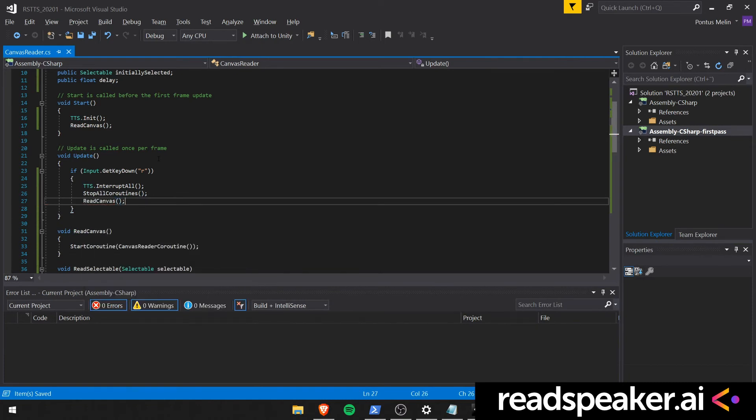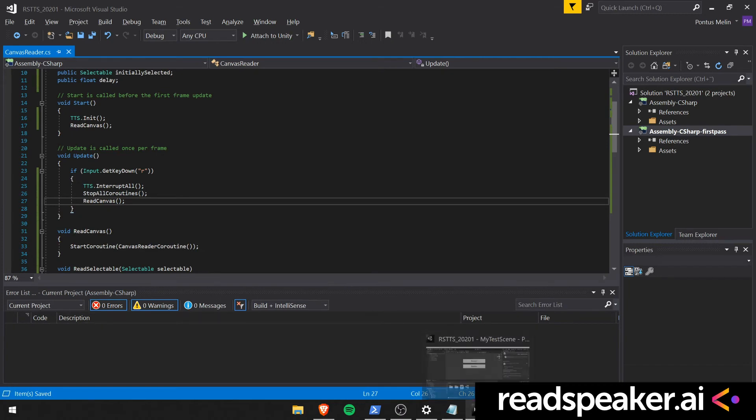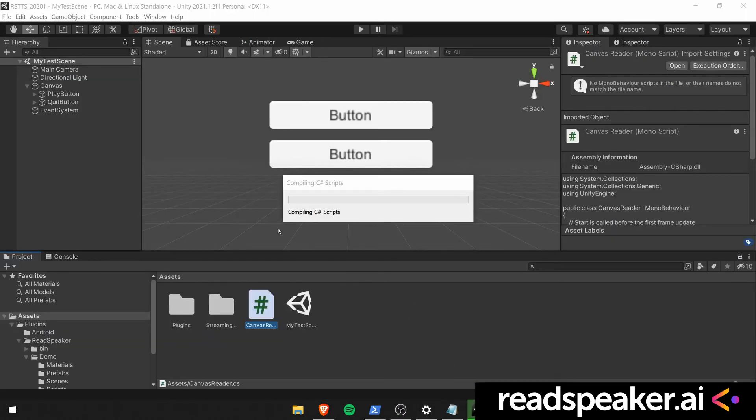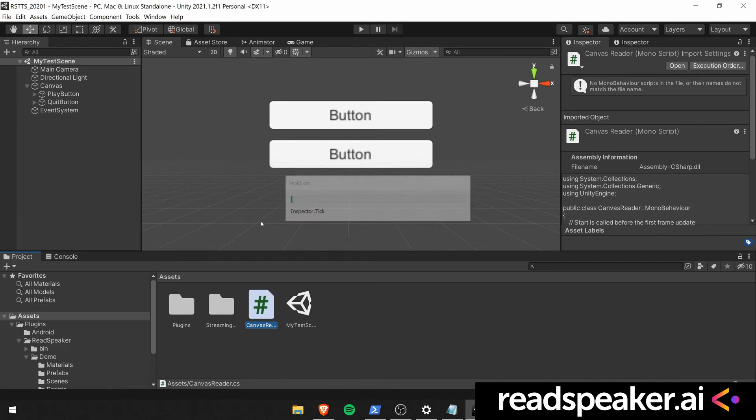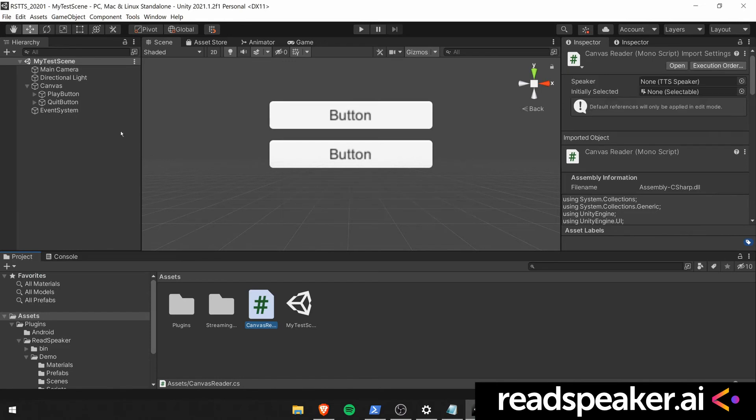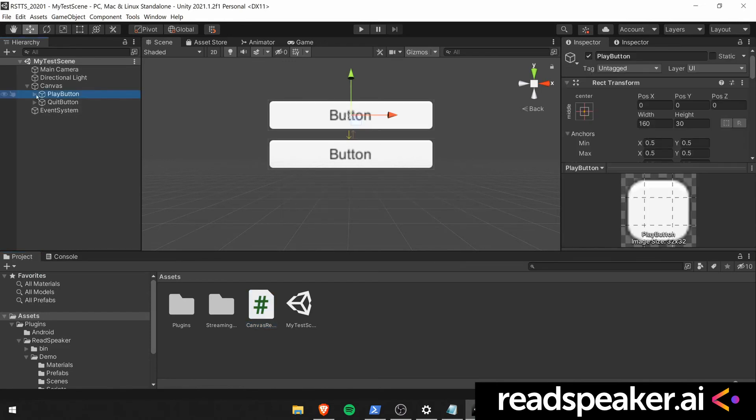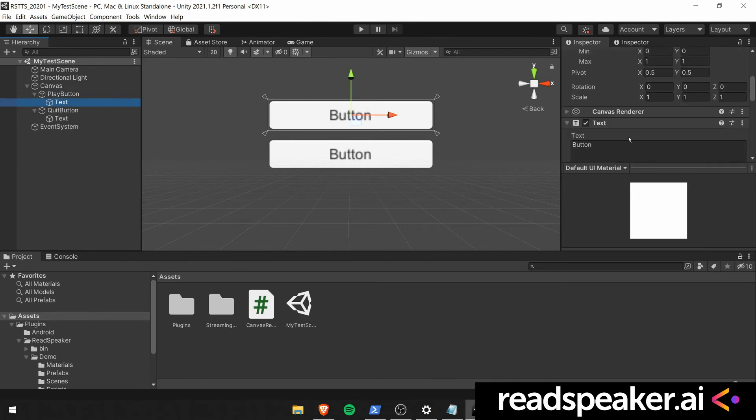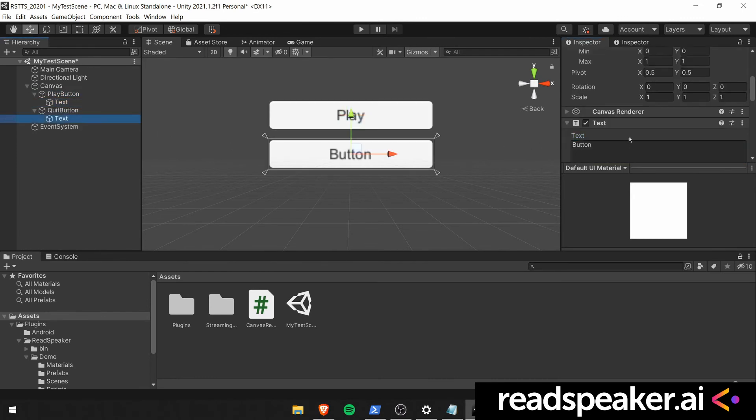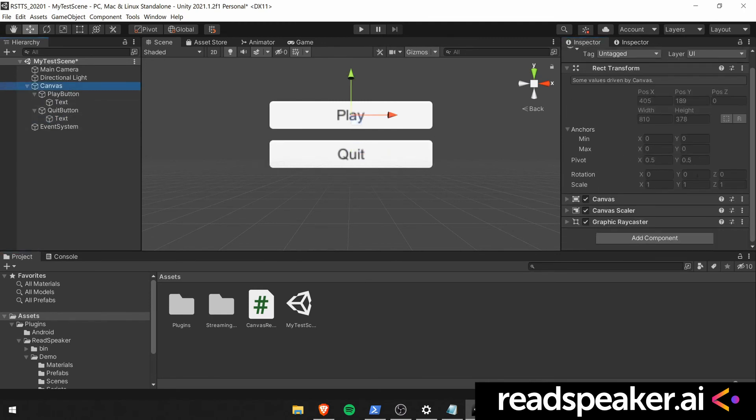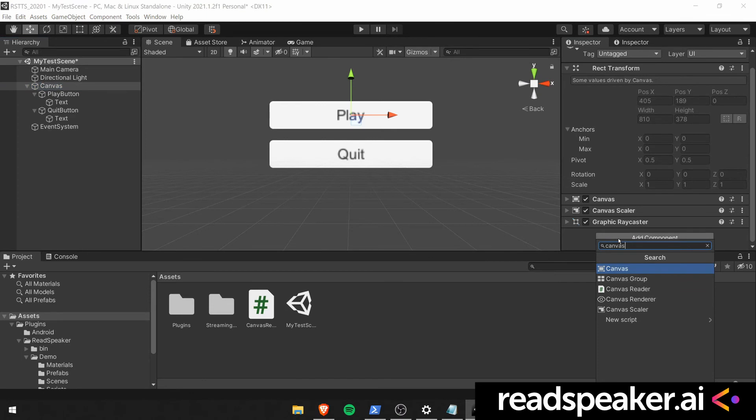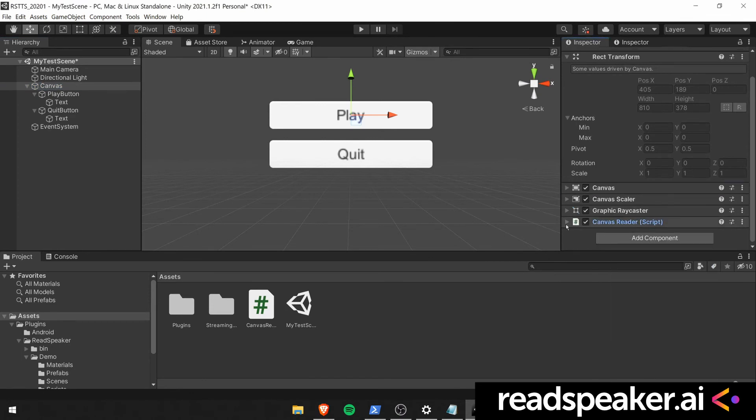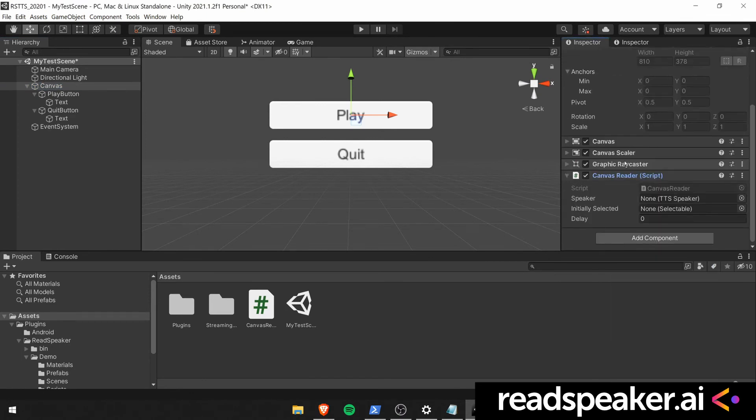We'll save this and go back into the unity editor. This will compile it for us. Now I notice that I haven't given the buttons the appropriate text. So go ahead and change the text components of the buttons to correspond to play and quit. Now we can add the canvas reader component which we just created to our canvas. And we'll also create a speaker so we can define the speech characteristics.